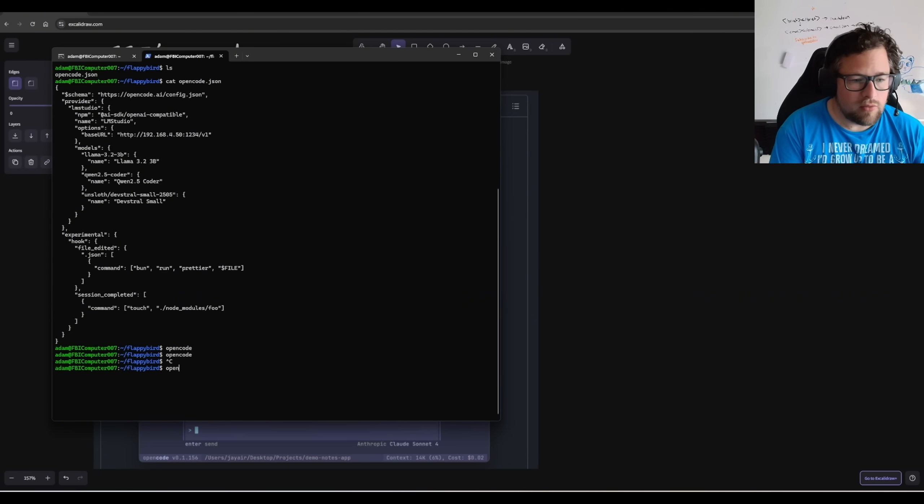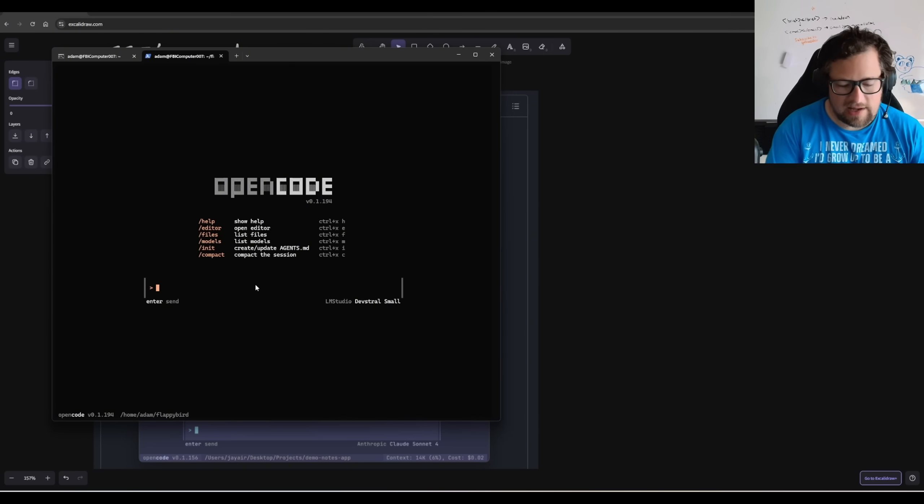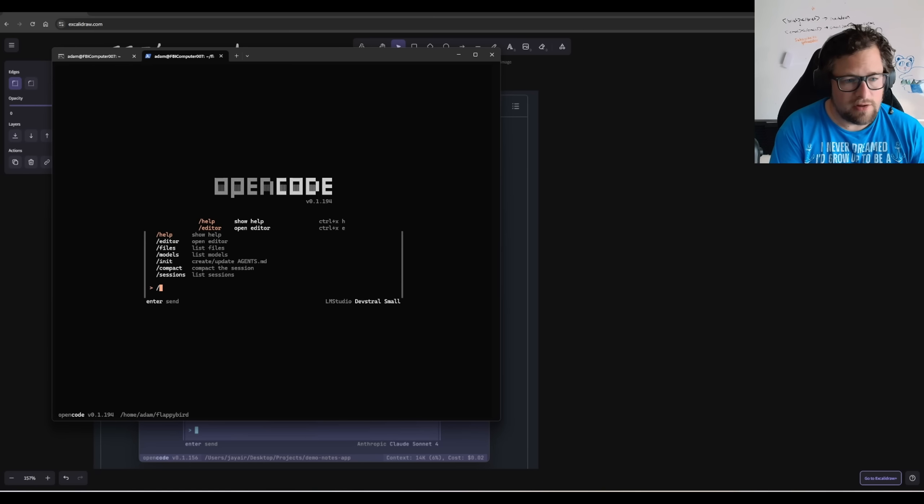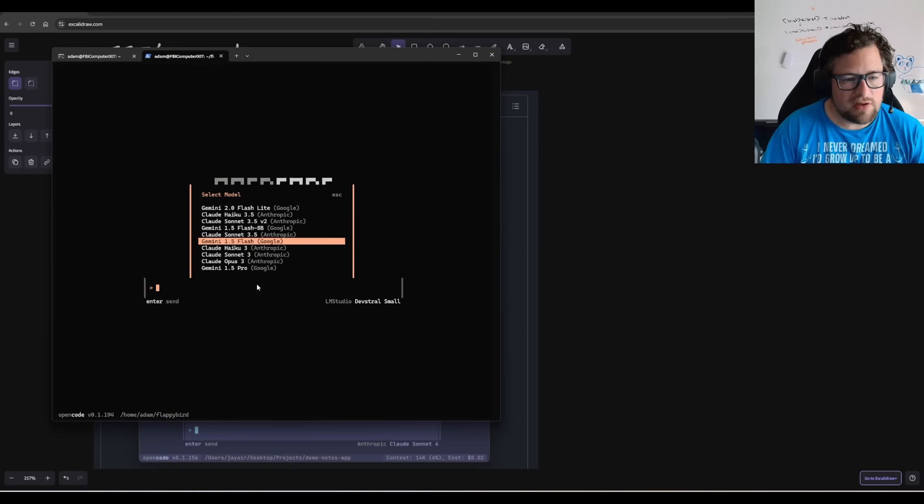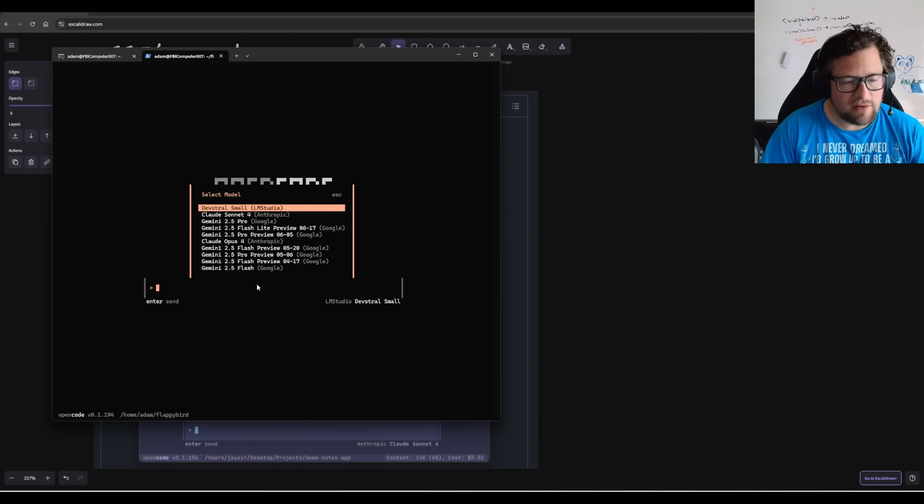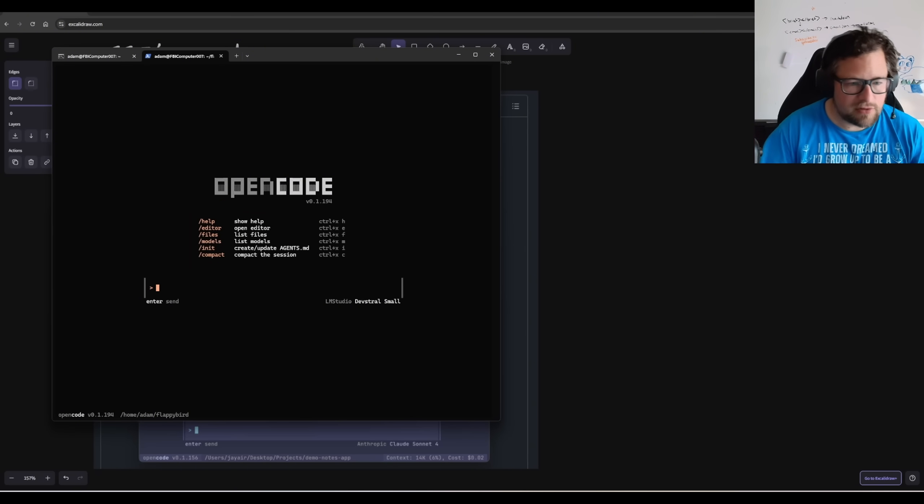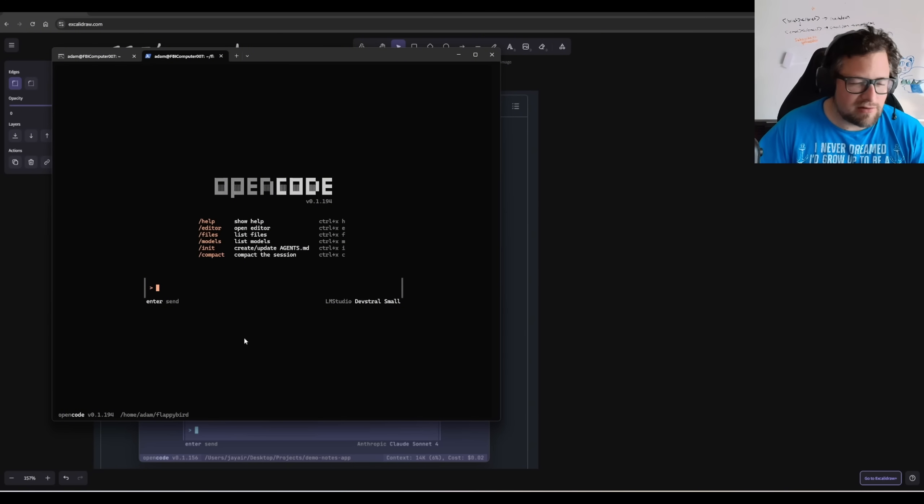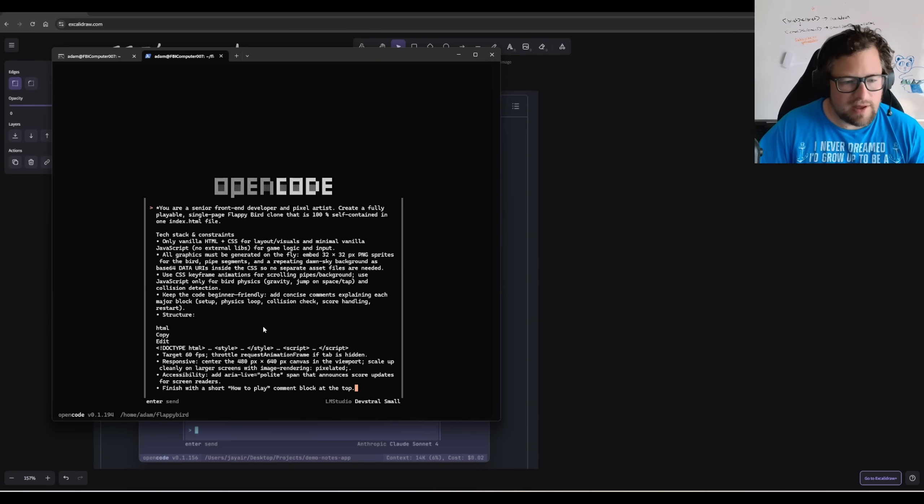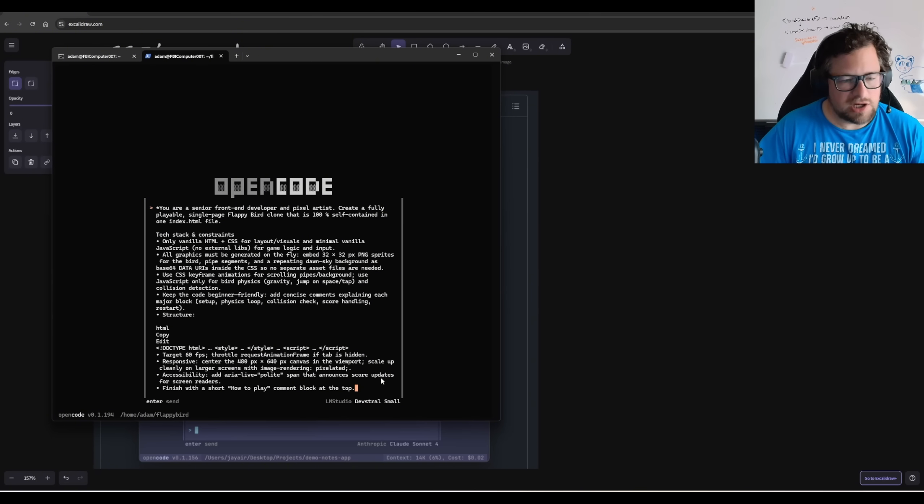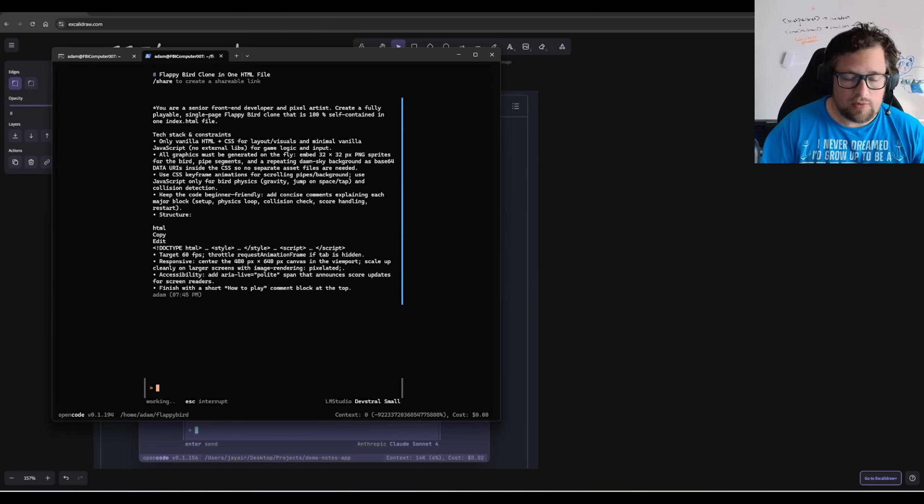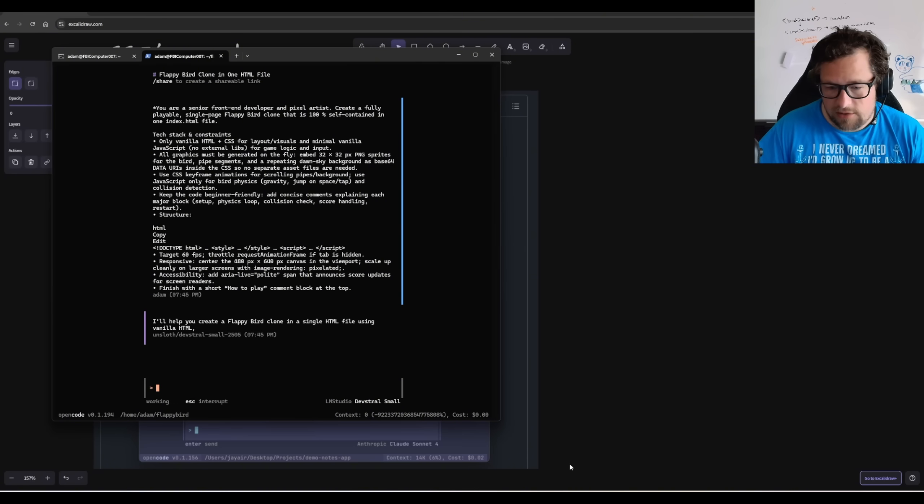So we're going to go in and open OpenCode. You can see here that I already have that configured to be DevStroll Small, but if it wasn't, I would go ahead and hit Models, and you can see the list of the models that I actually have already authenticated. I generated a prompt just asking OpenAI to give me a prompt for it. So we're going to go ahead and paste that in. I don't know how good this is going to work, but I do want to show you how OpenCode works with local models in particular.